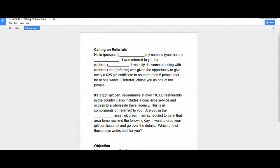Zippity-doo-dah, beautiful day, great to be alive. Hey, what's up, everyone? This is Chris Brown here again. So in this short little video, what we're going to do is we're going to go through the calling on your referral script.